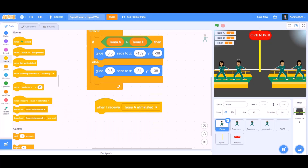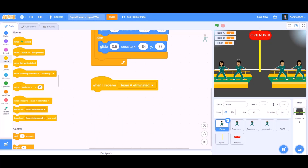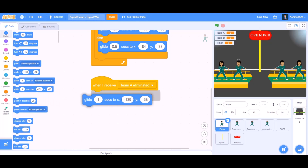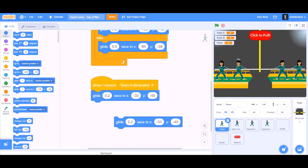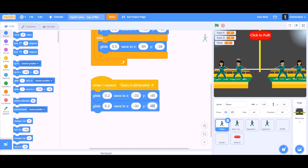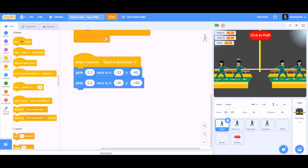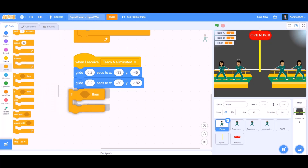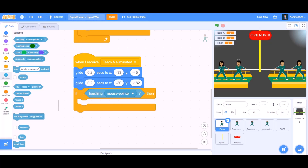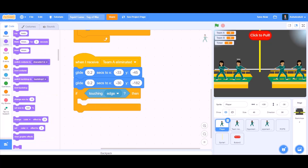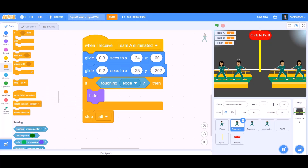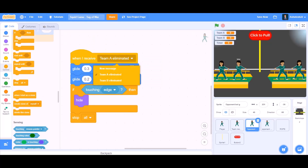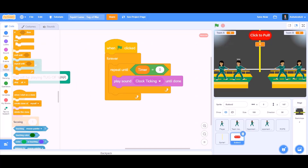We will add some code in the player. When I receive 'Team A eliminated', we will go to the motion section and take glide 0.2 seconds to the respective x and y positions, duplicate it, glide 0.2 seconds again to the changed x and y positions. Then go to the control section, take an if block — if touching edge, then hide. We will also do coding for the team member and change it to 'stop all' by adding it at the end. Then when I receive 'Team B eliminated'.